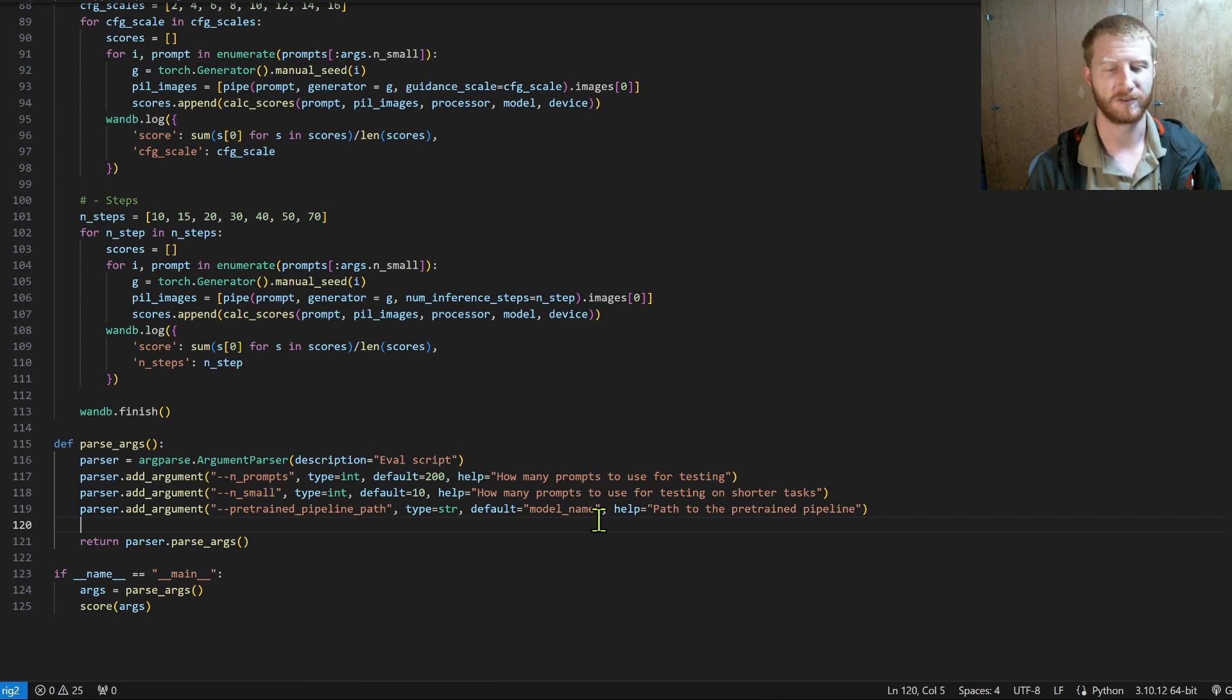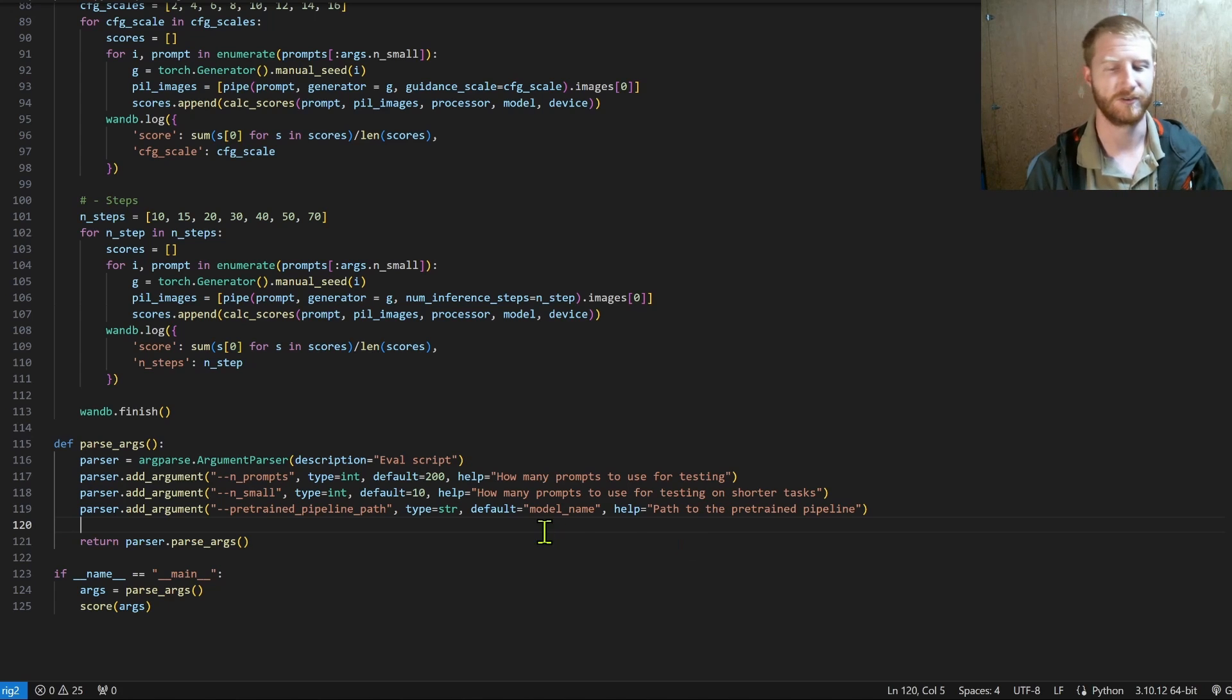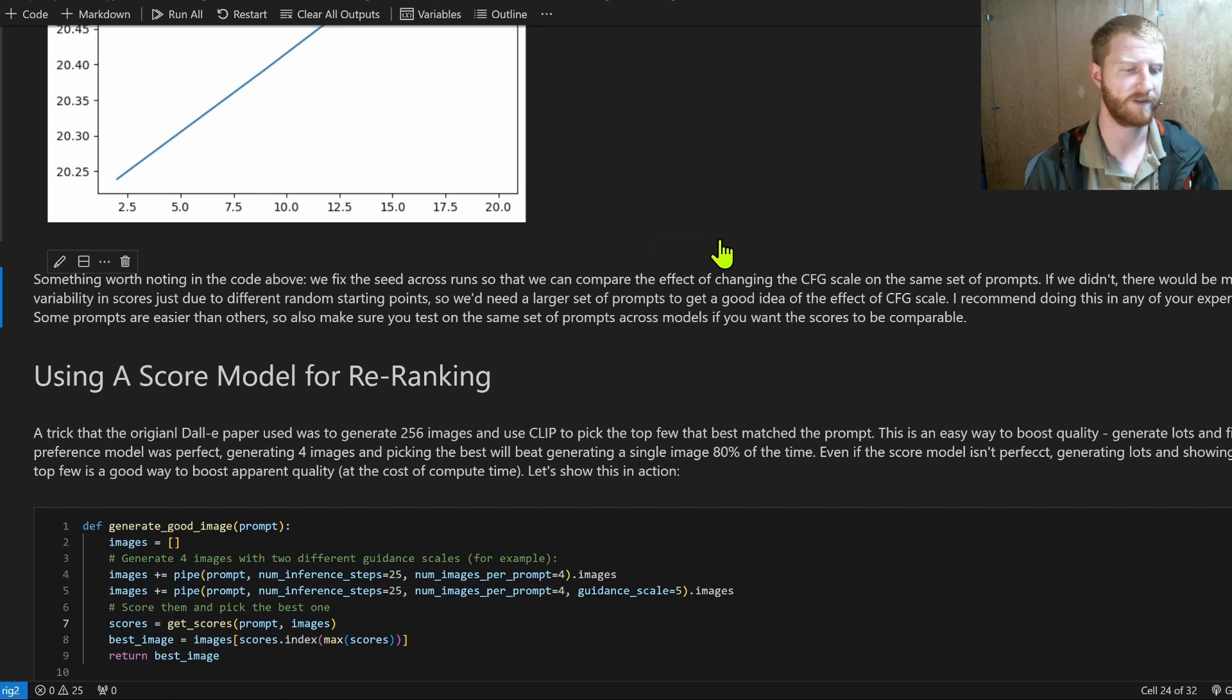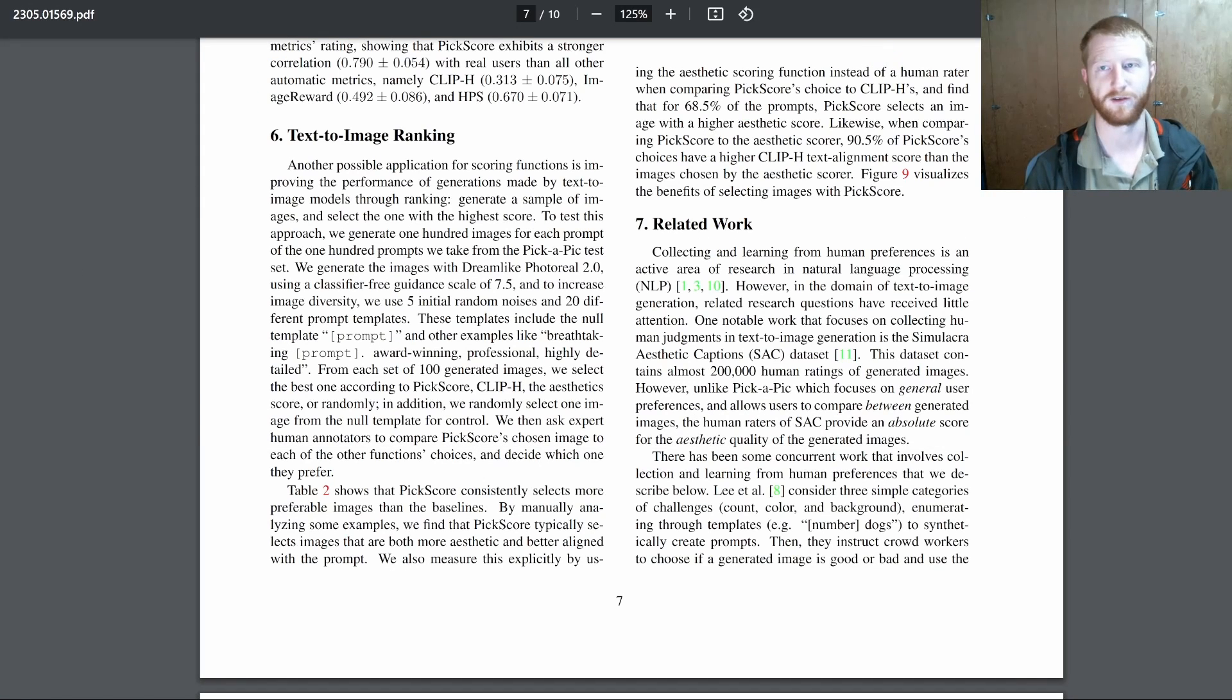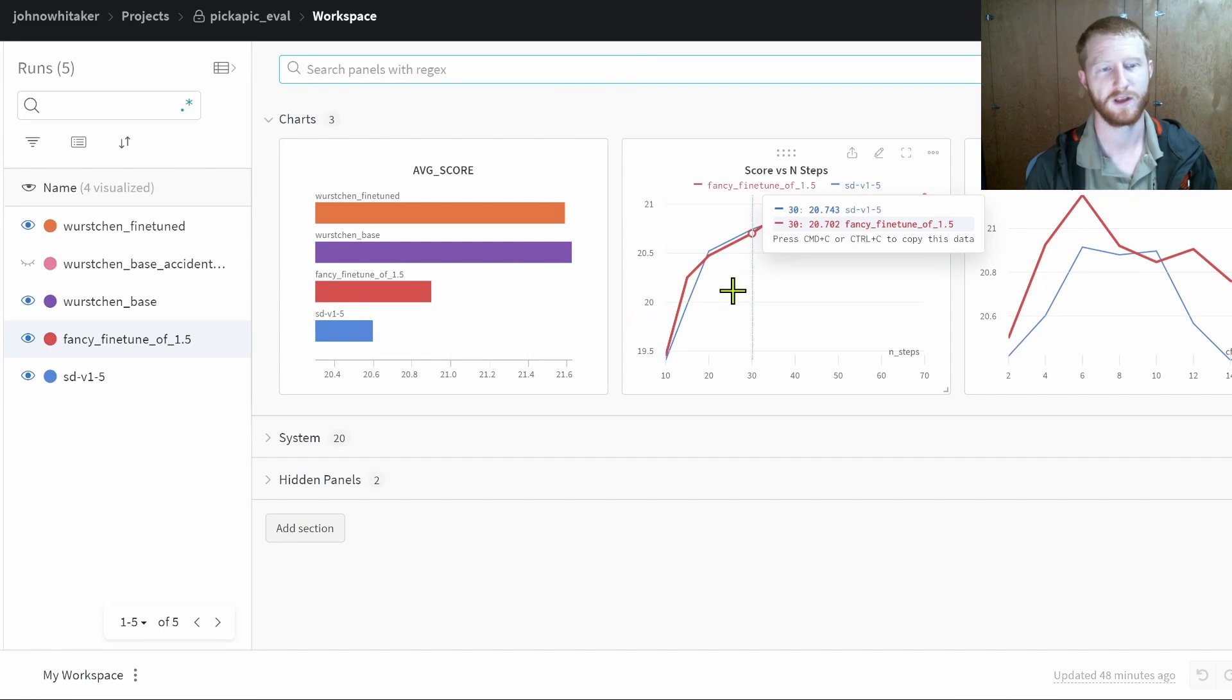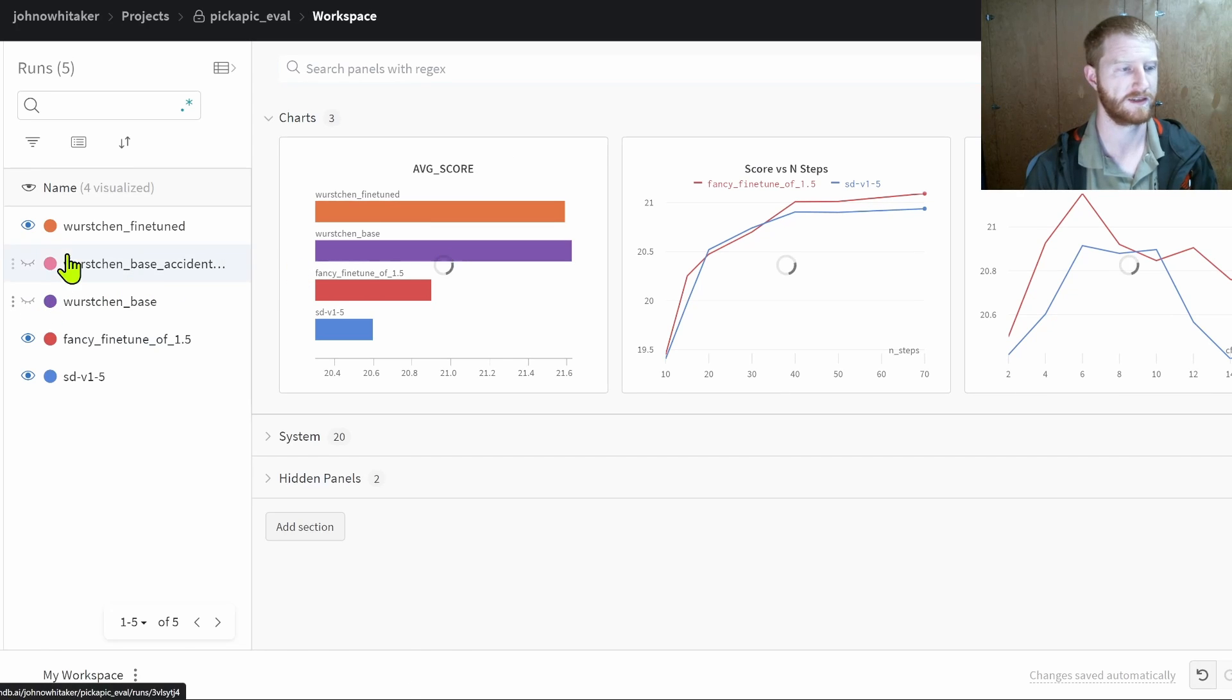And then I can just call the script here to specify a model name. So for example, stable diffusion 1.5, and that'll log and create this evaluation dashboard. Specifically, it'll look something like this, where we get the score for each model we've run.